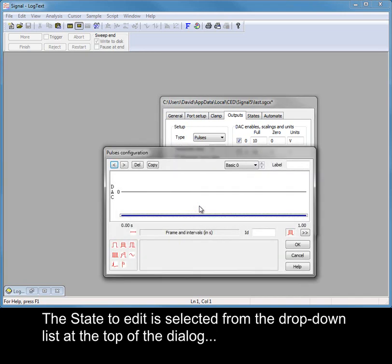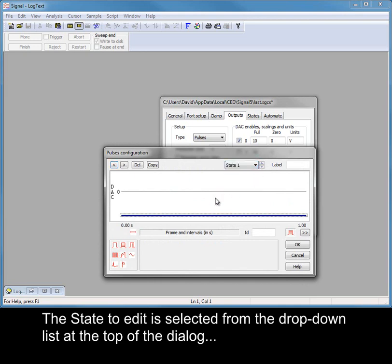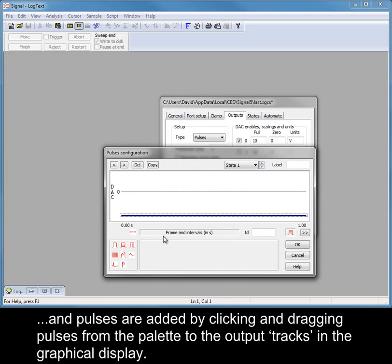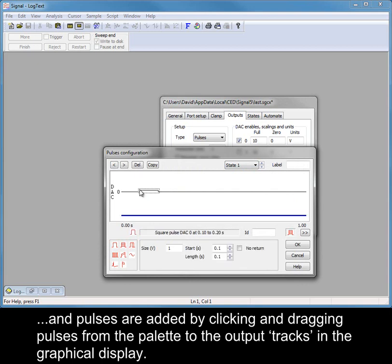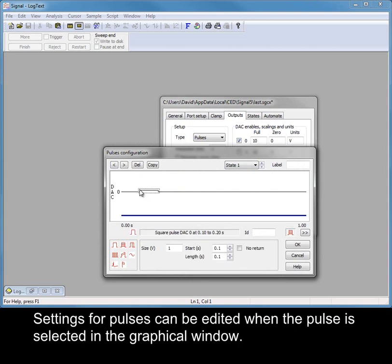The state to edit is selected from the drop-down list at the top of the dialog. Pulses are added by clicking and dragging pulses from the palette to the output tracks in the graphical display. Settings for pulses can be edited when the pulse is selected in the graphical window.